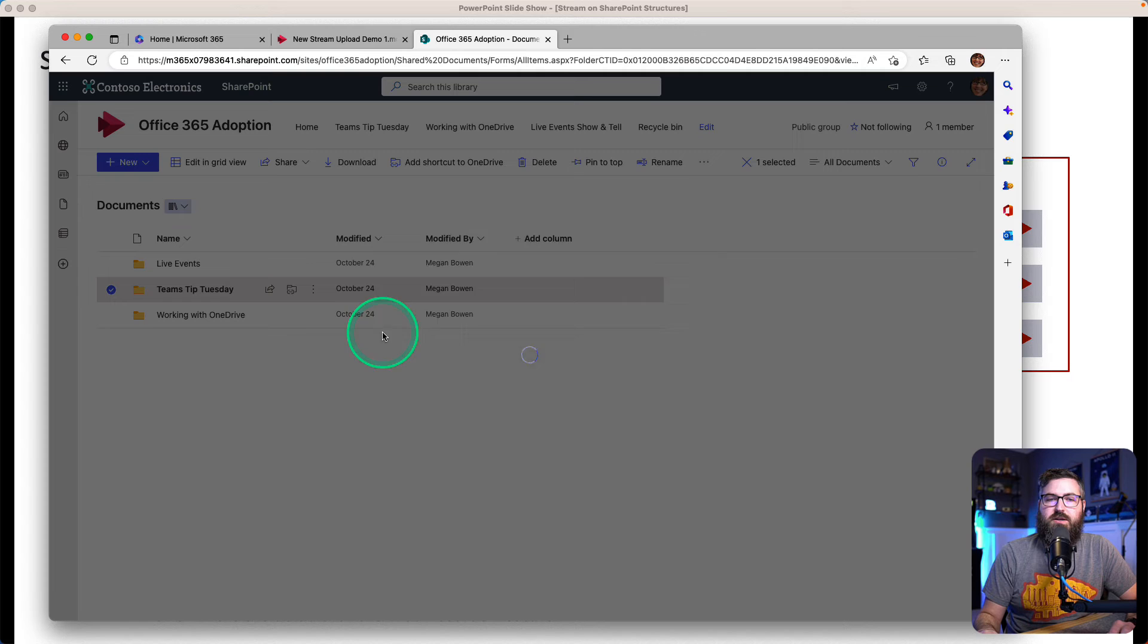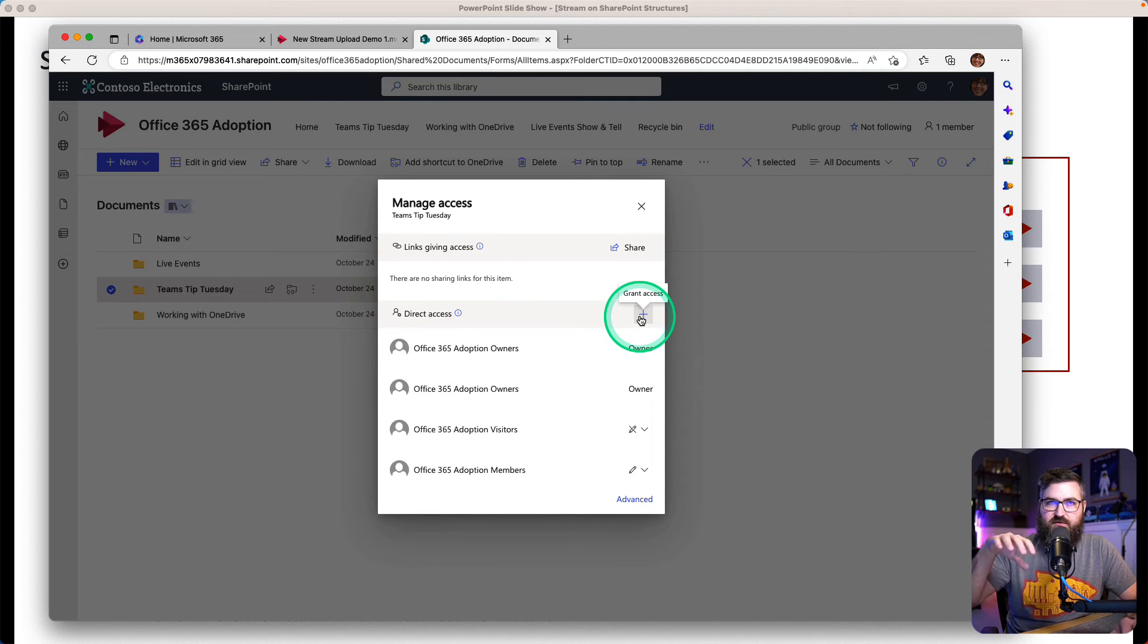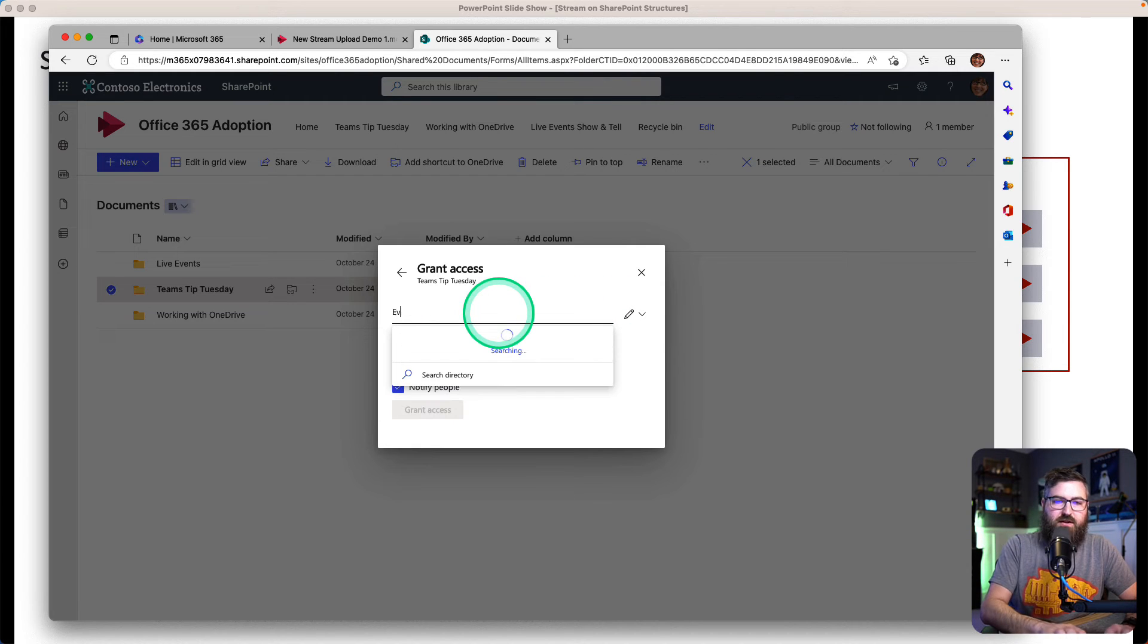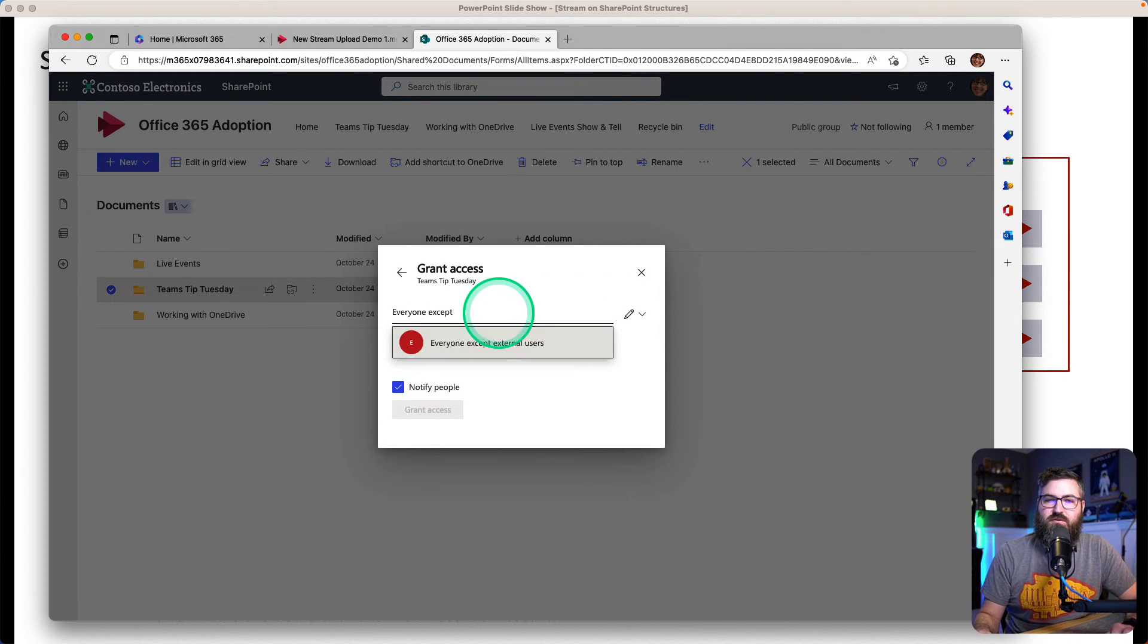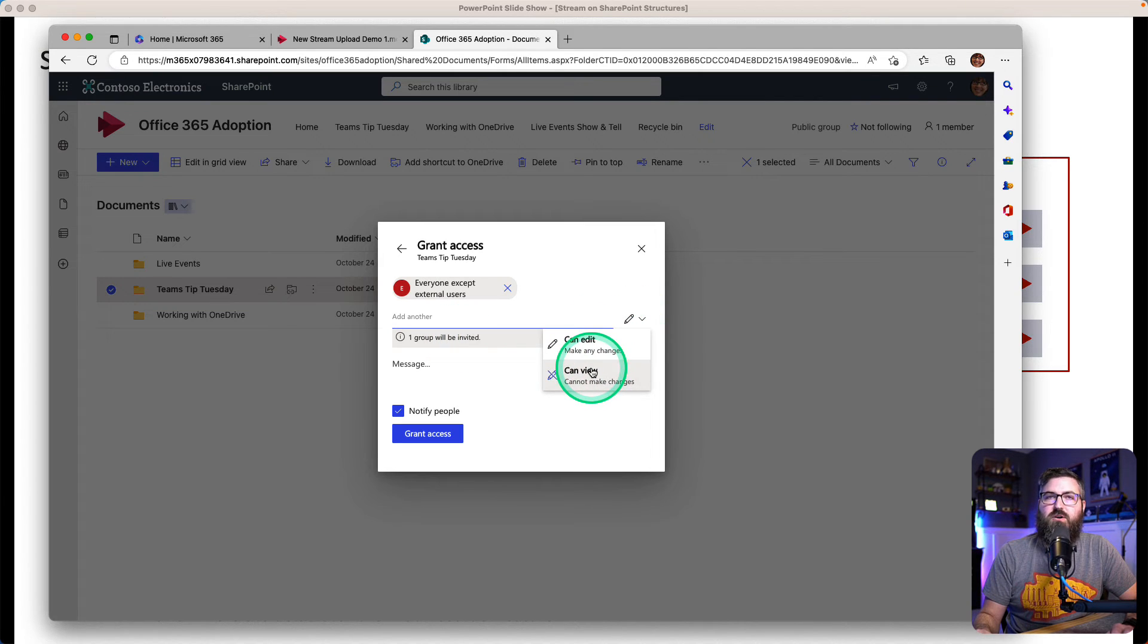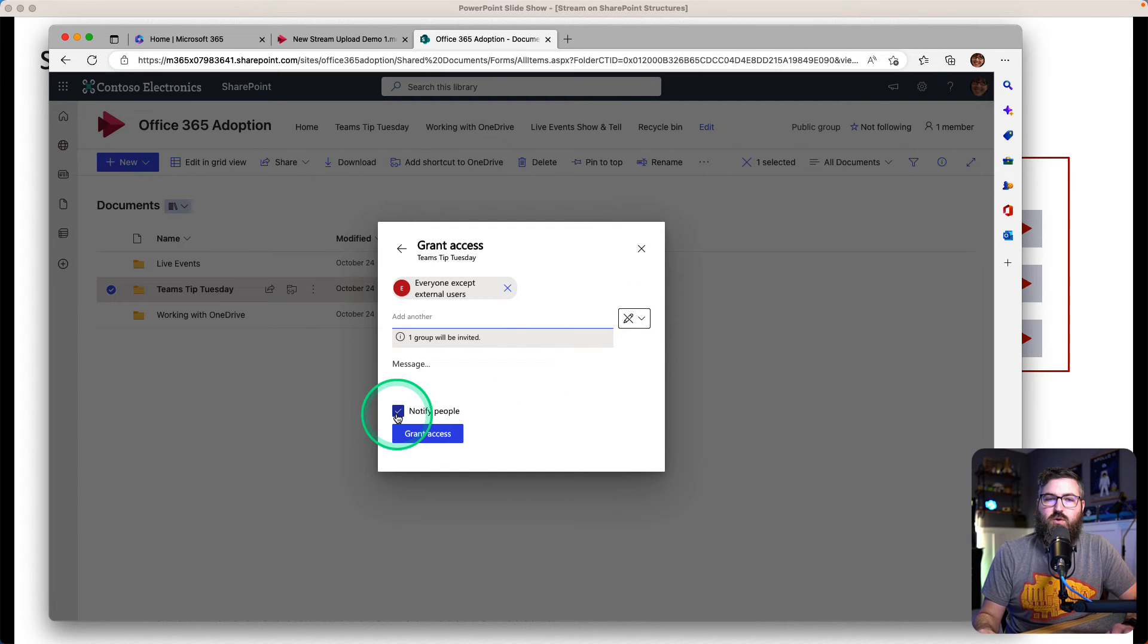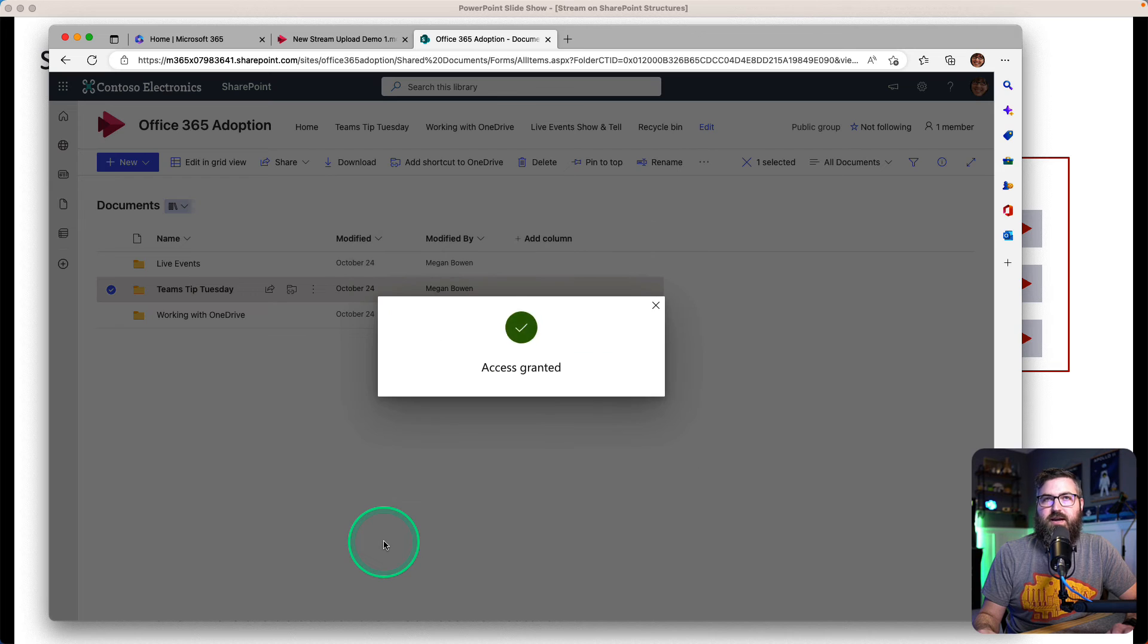We click Manage Access. And then again, just like before, you click the plus sign and then you want to put 'Everyone Except External.' There's that built-in group. We're going to click that. We're going to give them read-only access. So change the pencil to the slashed out pencil. We're not going to notify people. And then we're going to grant access.